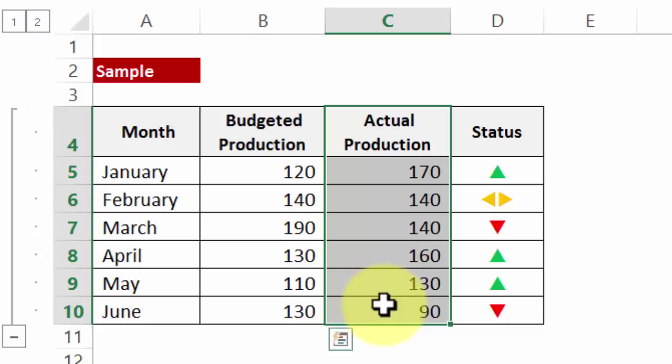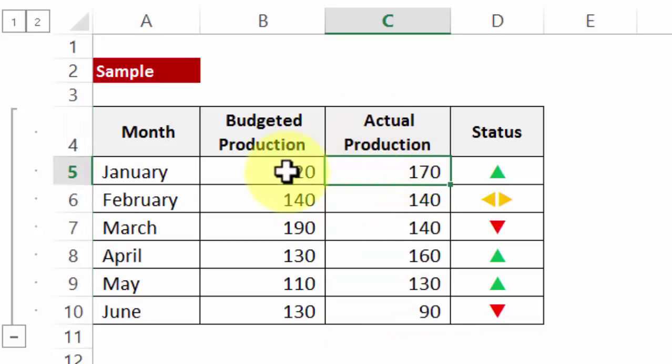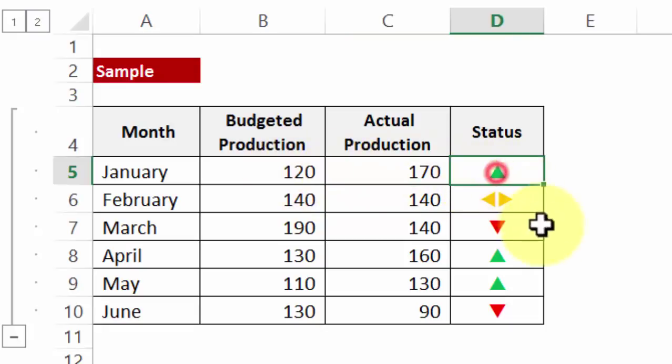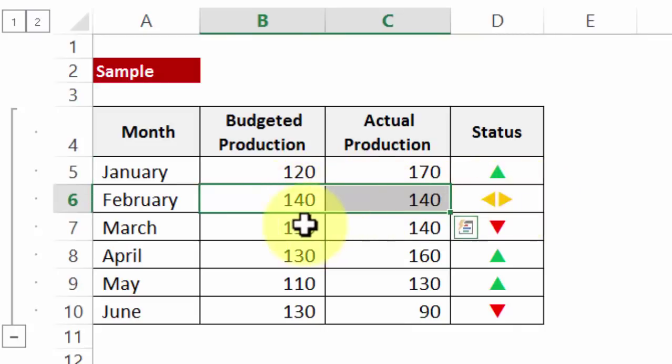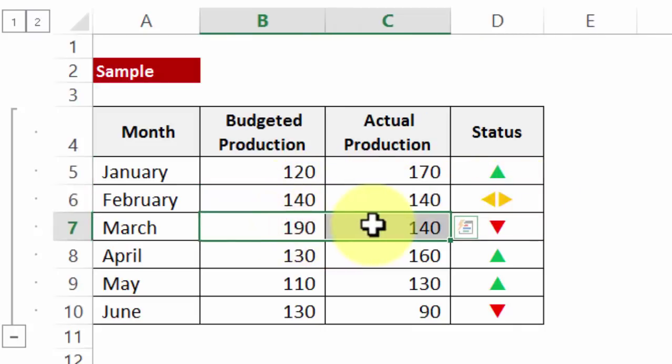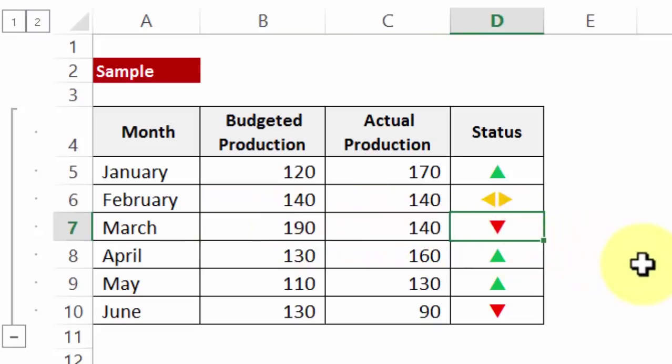Now on occasions where the actual production exceeds budgeted production, there is still demand in the market and it's good for the business. So the status shows a green inverted triangle. If it is matching with the budgeted production it is neutral, average, and if it is less than the budgeted production then it shows a red triangle inverted.